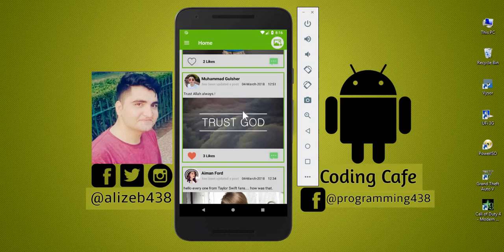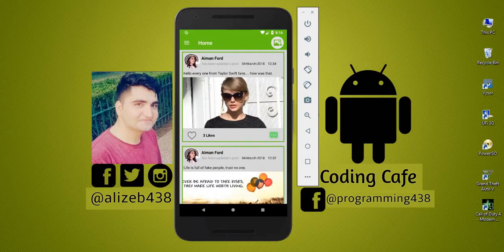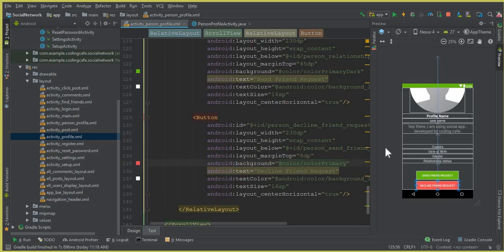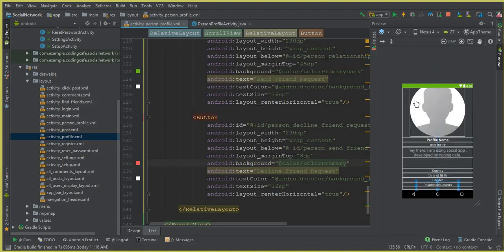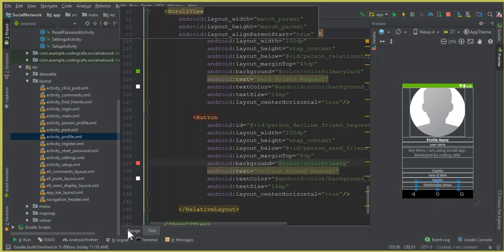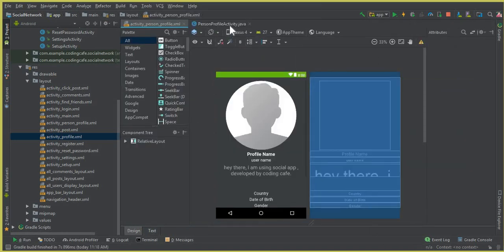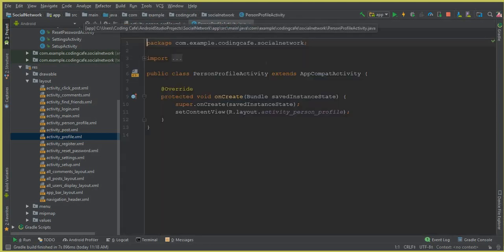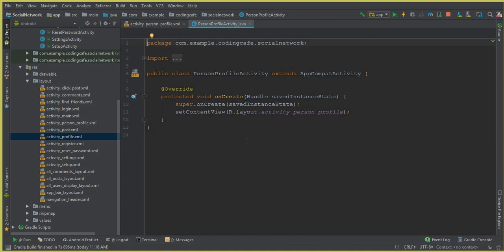Hello guys, welcome back to Coding Cafe. In the previous video tutorial we cleared the person profile activity and added two buttons and all those fields. In this video tutorial, we will first retrieve the user data and then work on the friend request, cancel friend request, and accept friend request features.